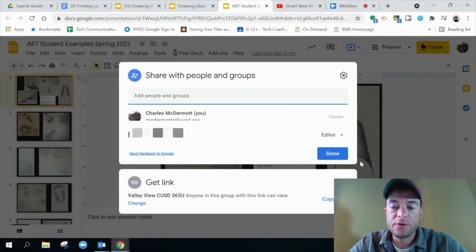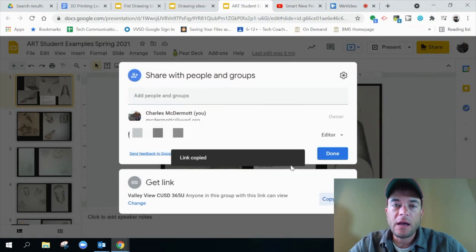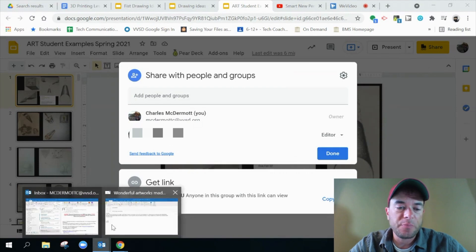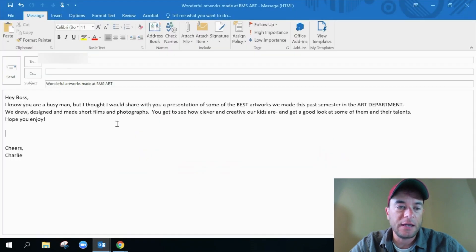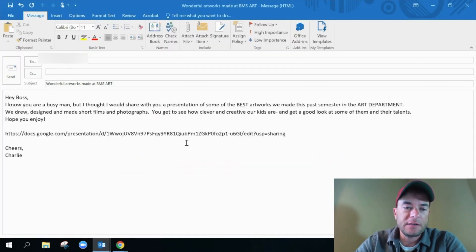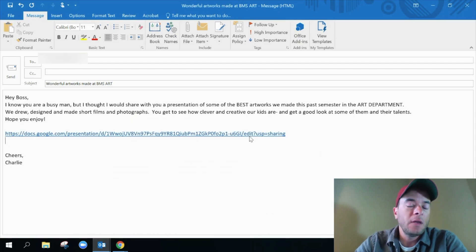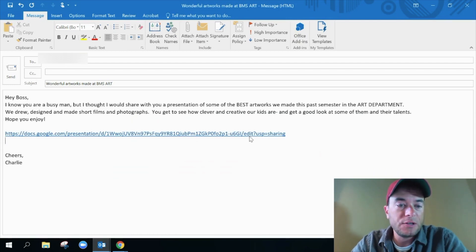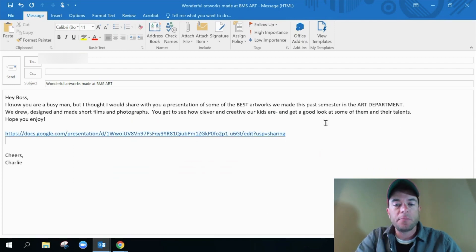So I'm going to copy the link and I could very easily just paste the link right in. So I can paste that in, but you get this really ugly link. But there's a better way to do that.